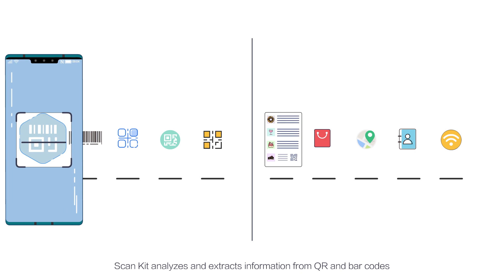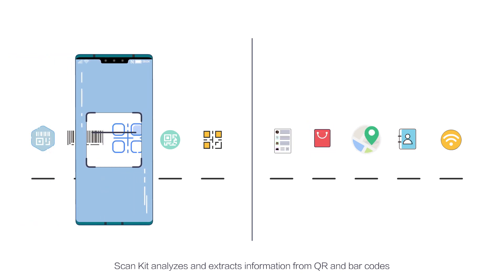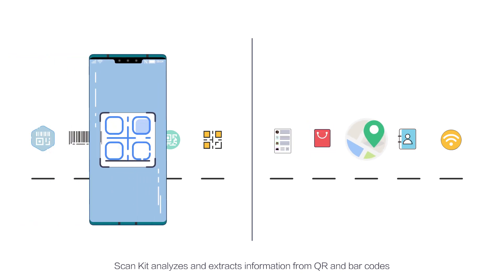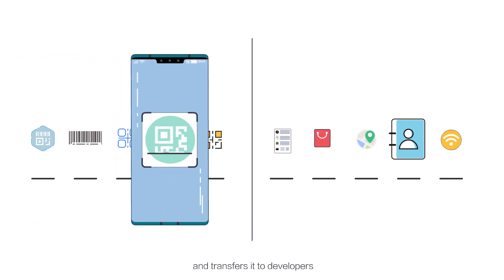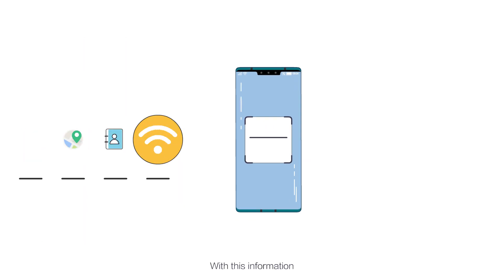ScanKit analyzes and extracts information from QR and barcodes and transfers it to developers. With this information,